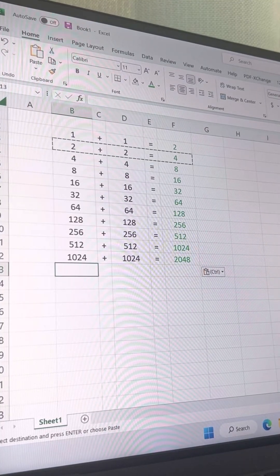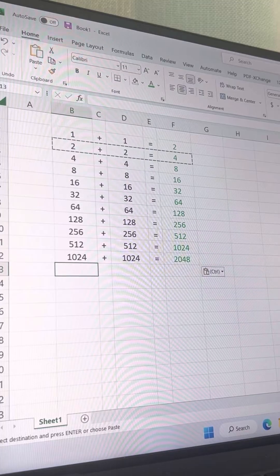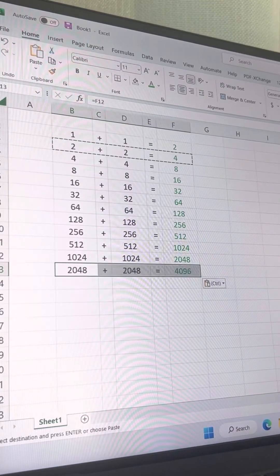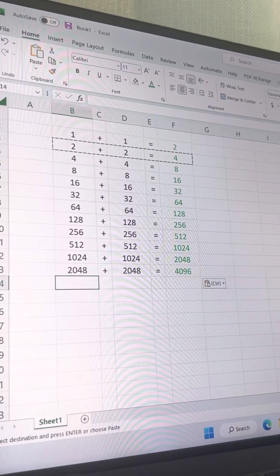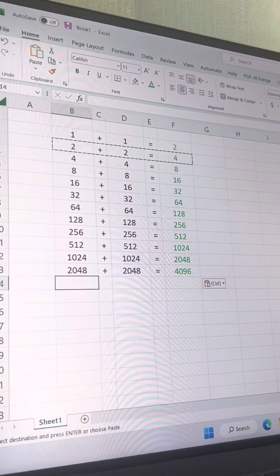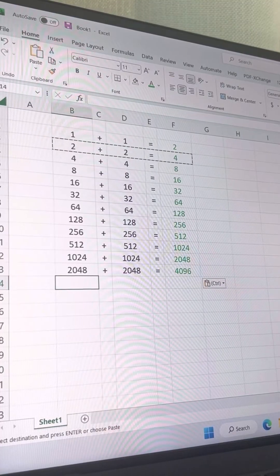Two thousand forty-eight plus two thousand forty-eight? Four thousand ninety-six. Correct. Four thousand ninety-six plus four thousand ninety-six? Eight thousand one hundred ninety-two.